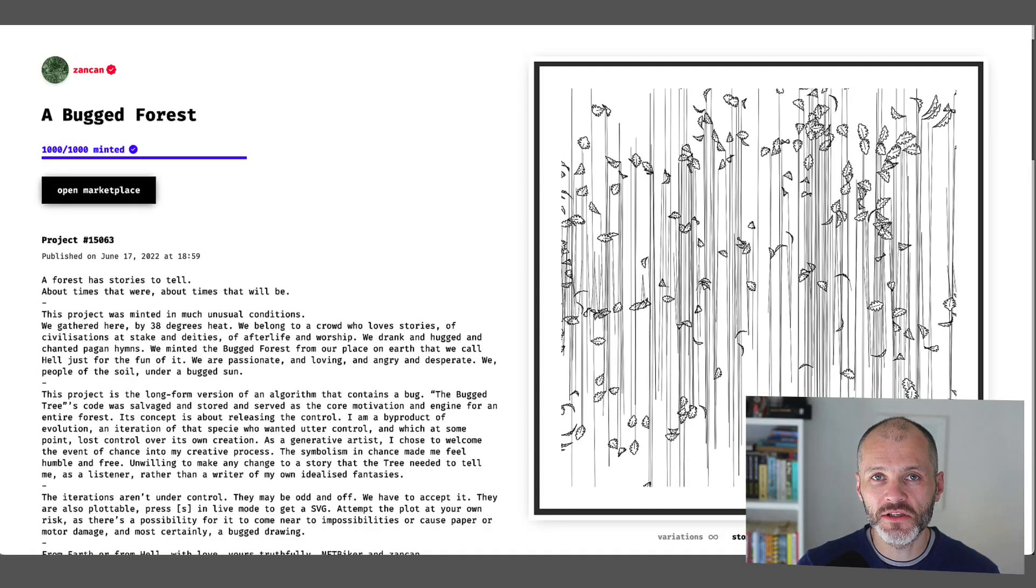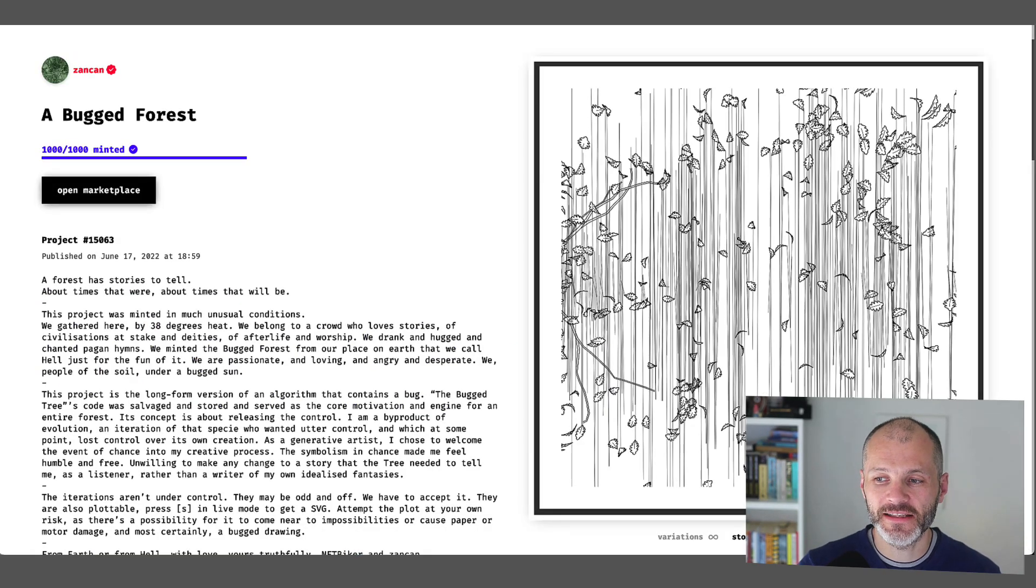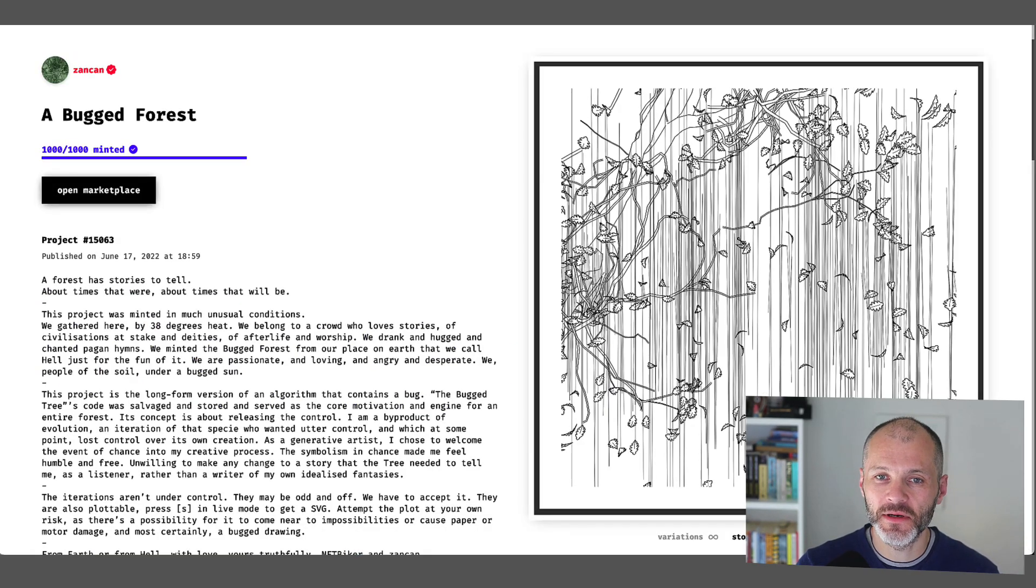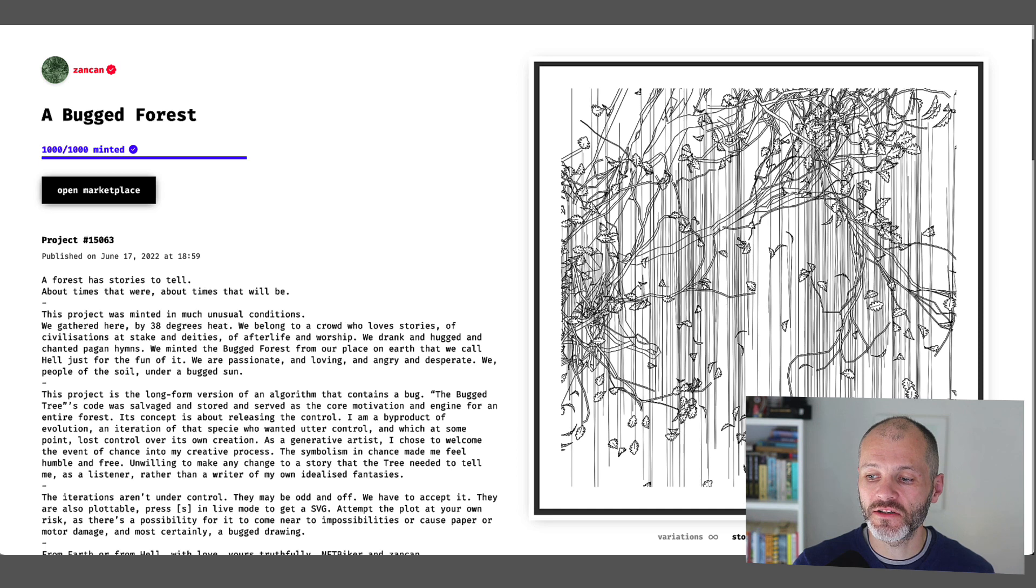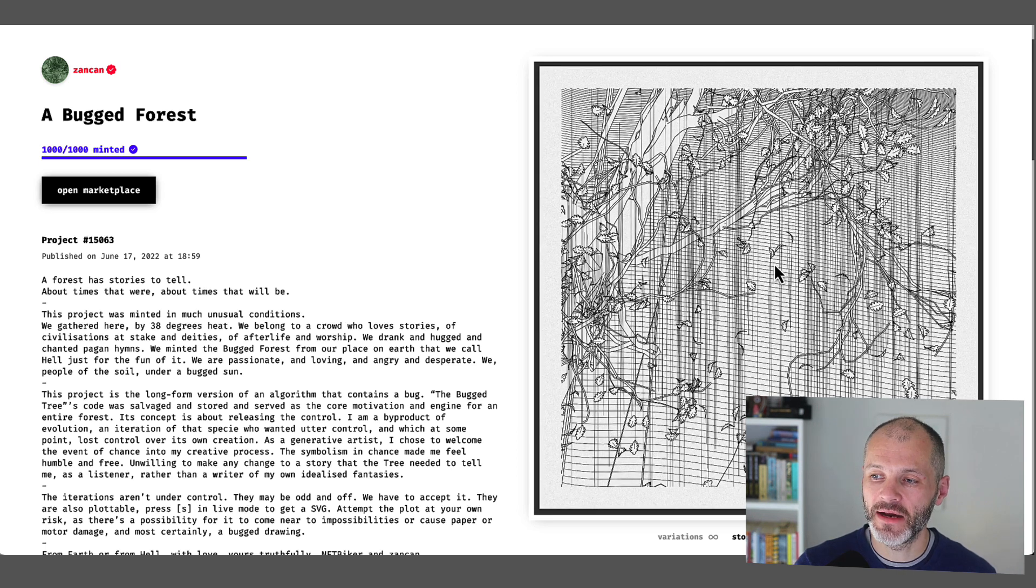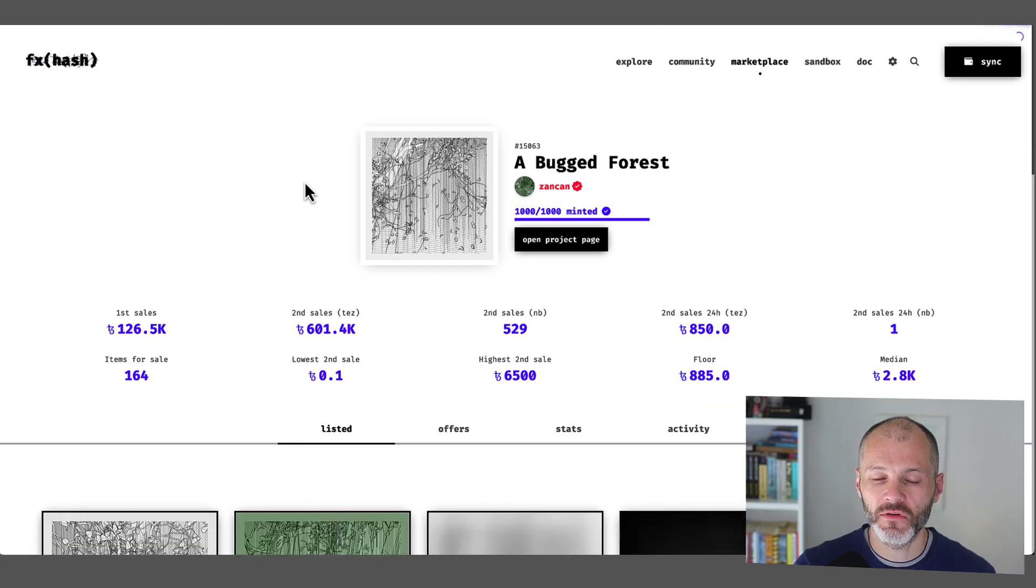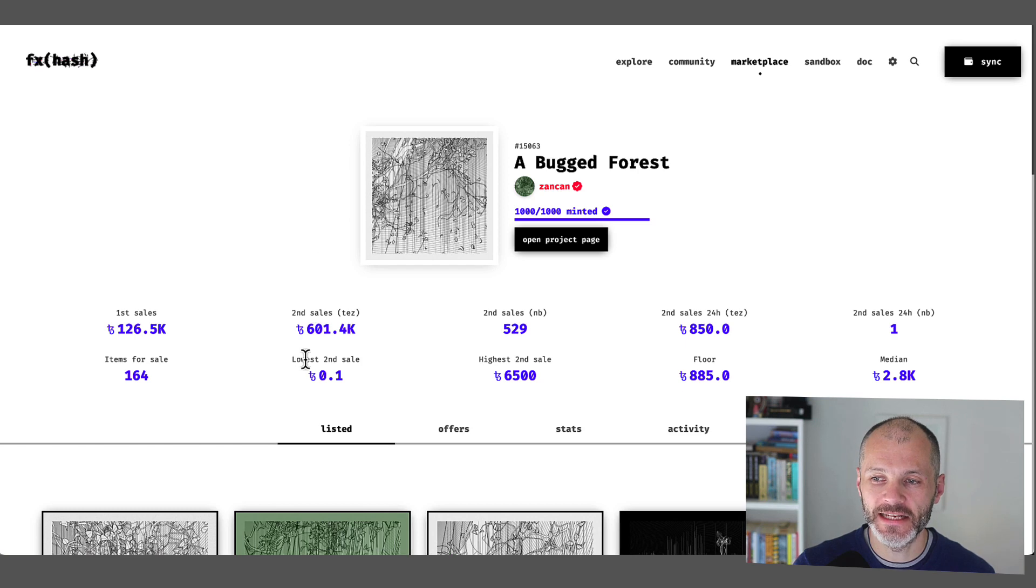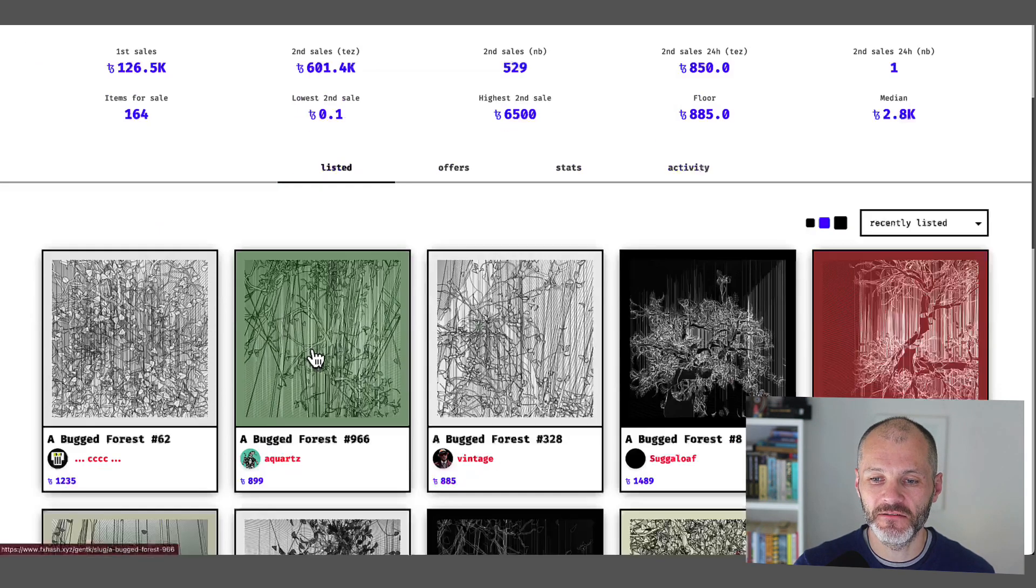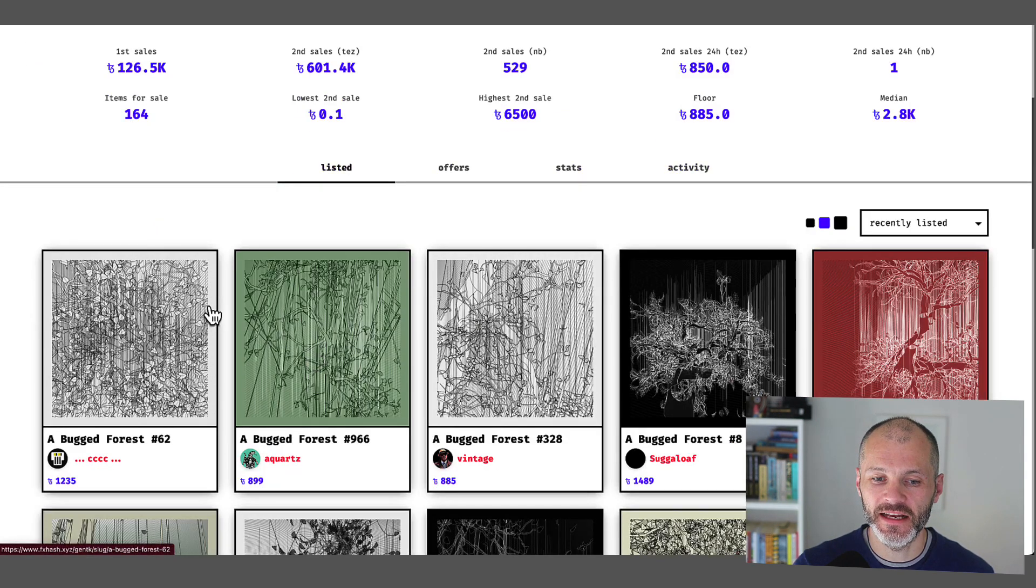His other two collections on FX.hash are pretty similar in that they're interactive. They're also well sought after. So you can visit any of them, and you can see that it will change appearance once you click run. And the floor price for these is in excess of five figures in USD.